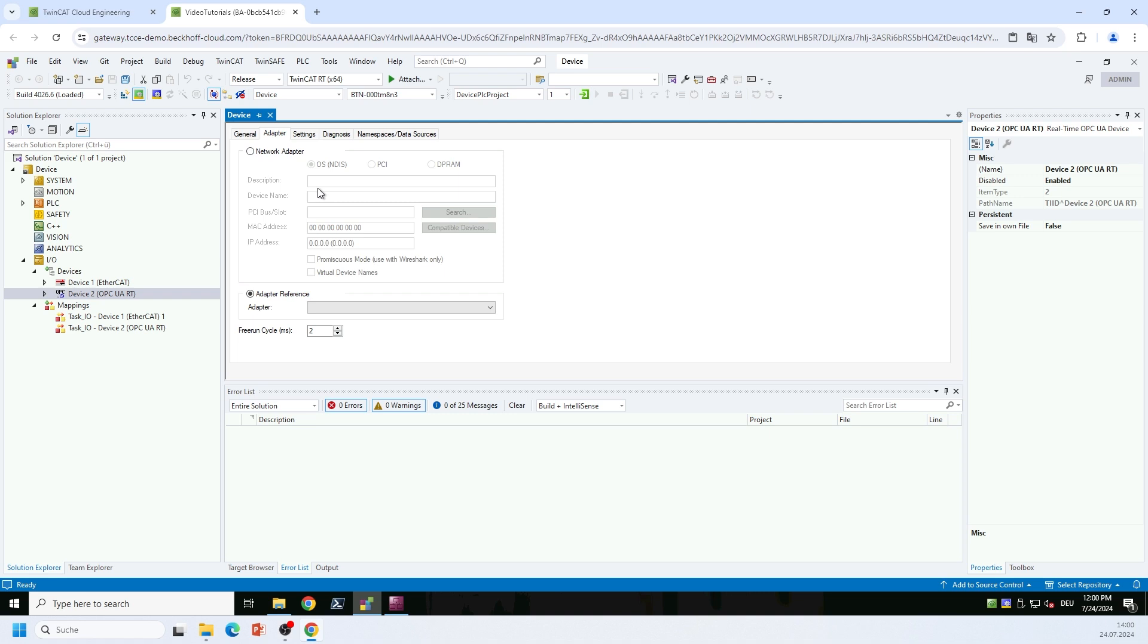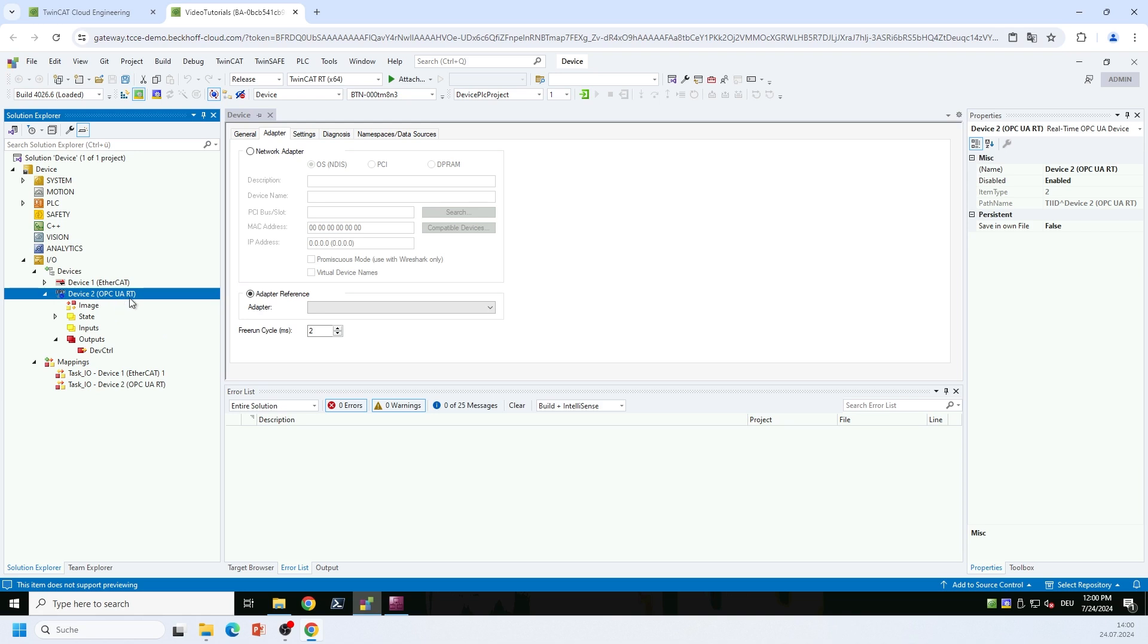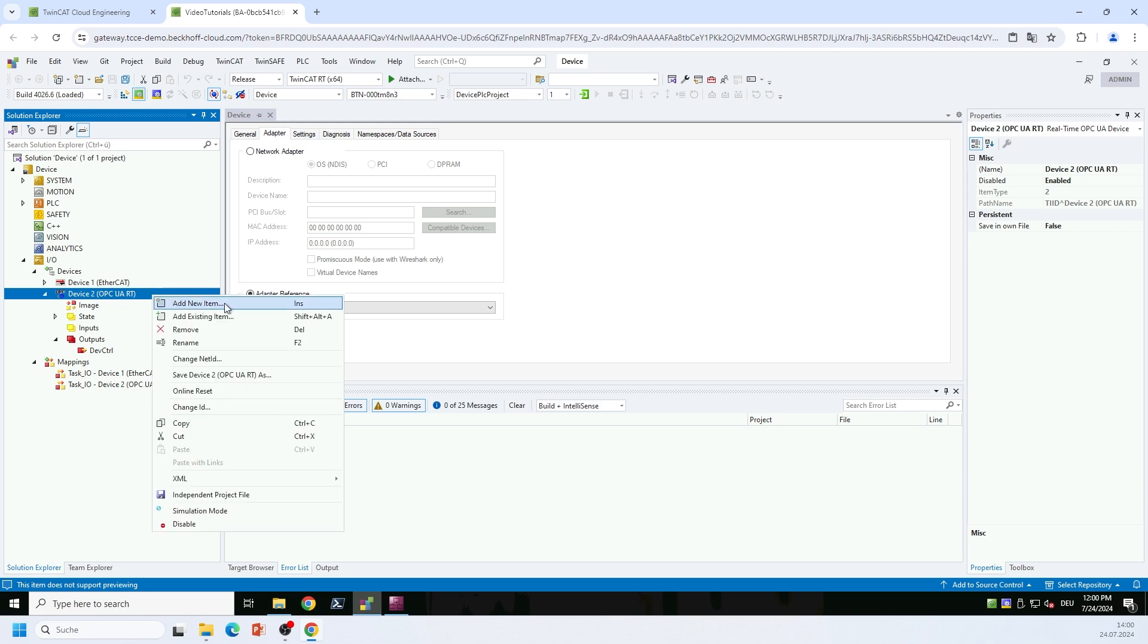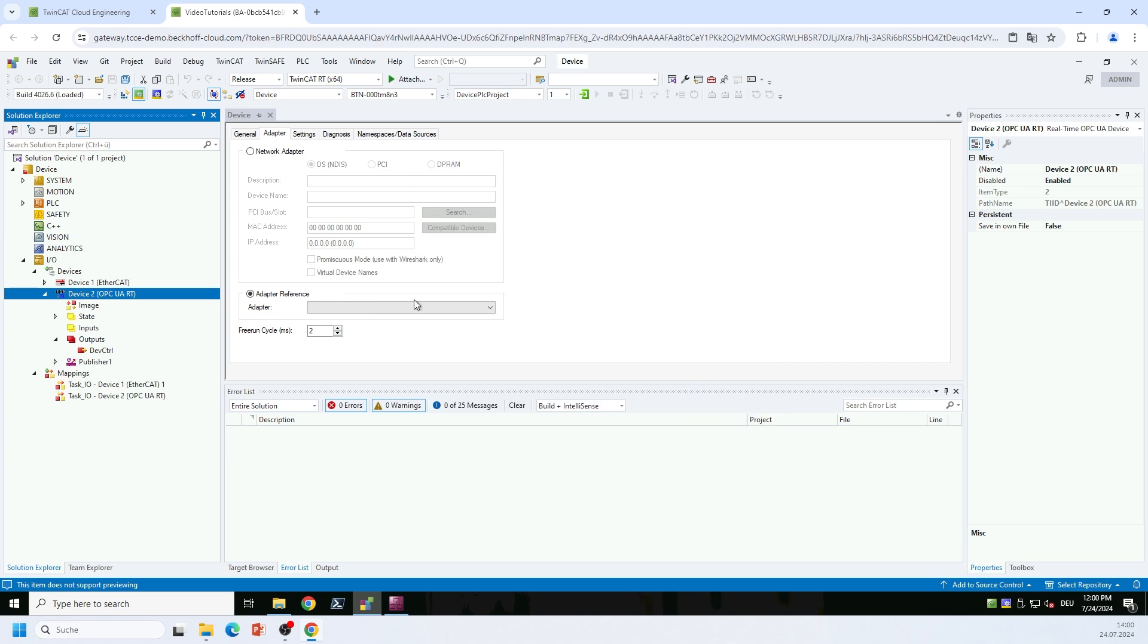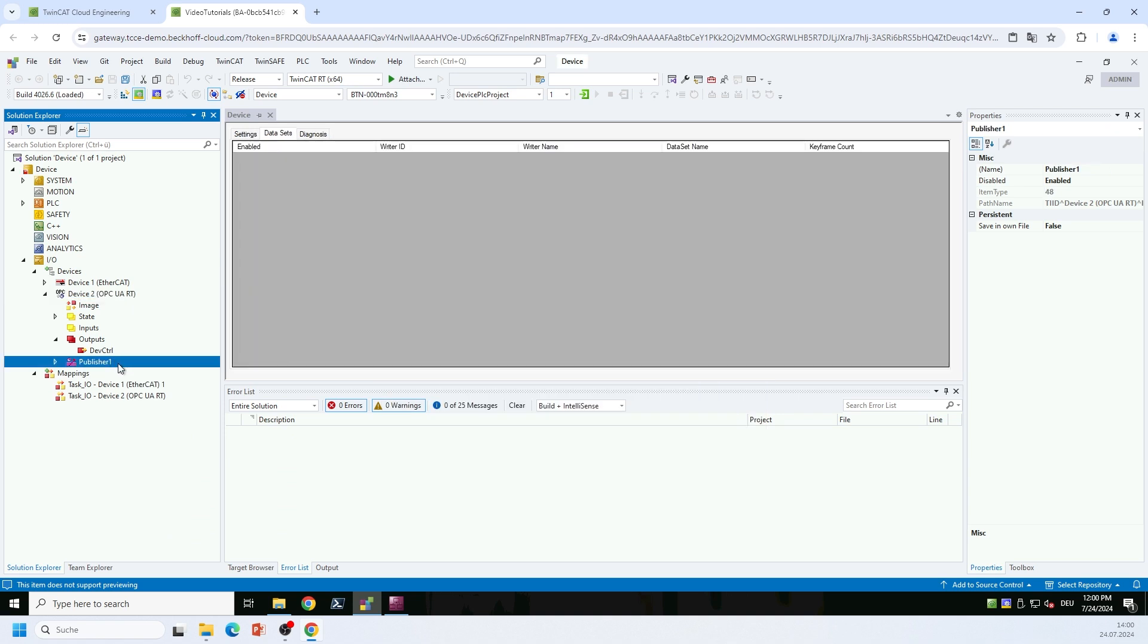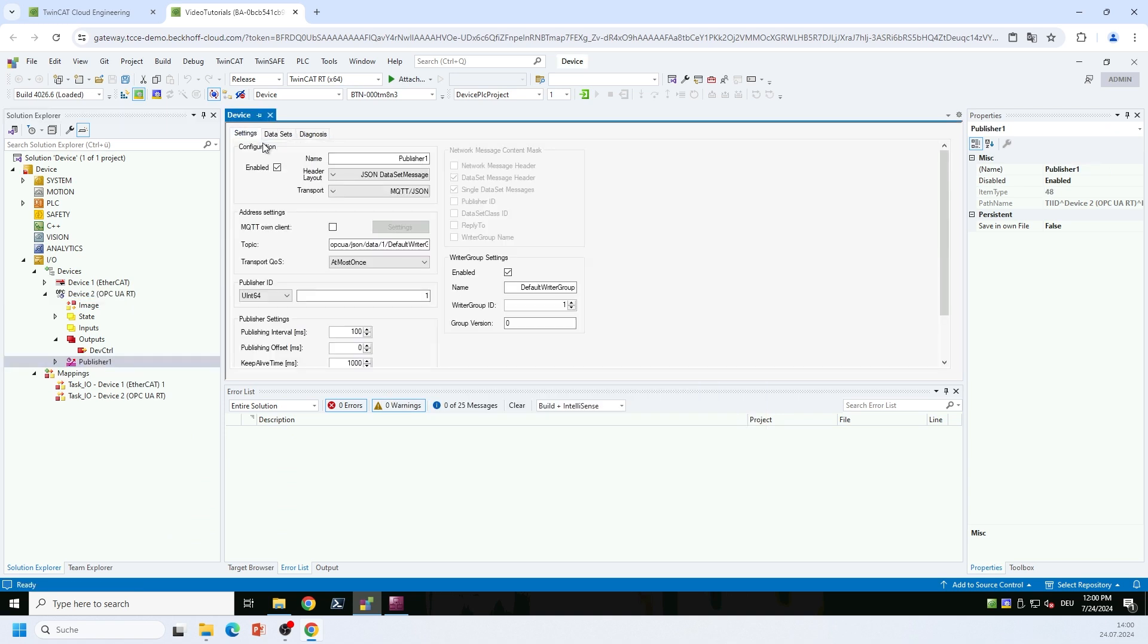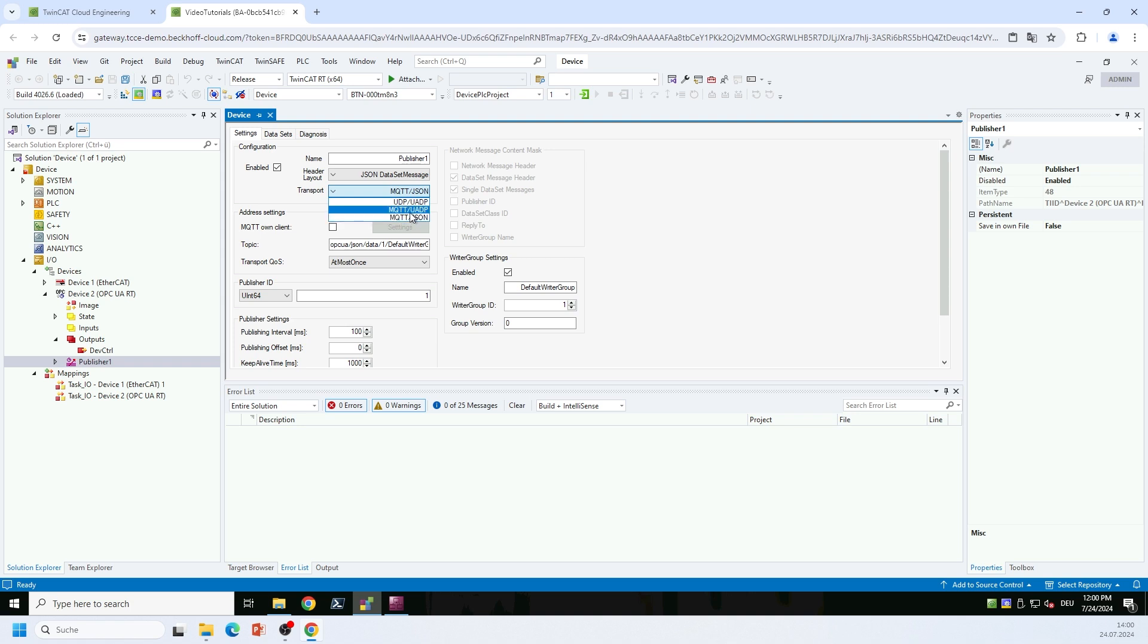So we now want to configure a publisher on this OPC UA RT device, so we right-click the device and we select add new item. In this dialog here I can select the OPC UA Publisher module. So I add this module to my configuration, and on the publisher node you can specify different settings. Of course you can specify the transport that you would like to use. In our case we want to use MQTT JSON, but we can also use MQTT UADP, which is a binary data format which is more efficient than the JSON, but in our example here we want to stay with the JSON format. You can also specify a topic on the message broker that you would like to publish the data to, specify quality of service settings, and many more settings that I don't want to dive into right now because time is short for this video tutorial.